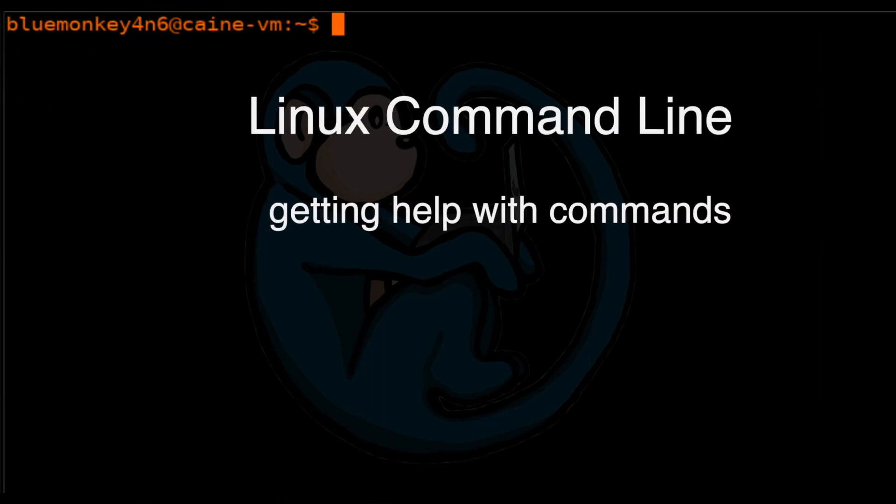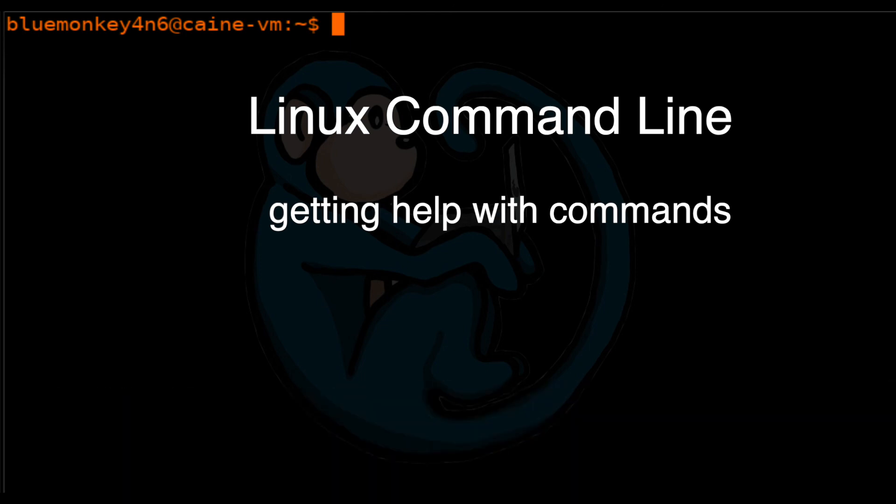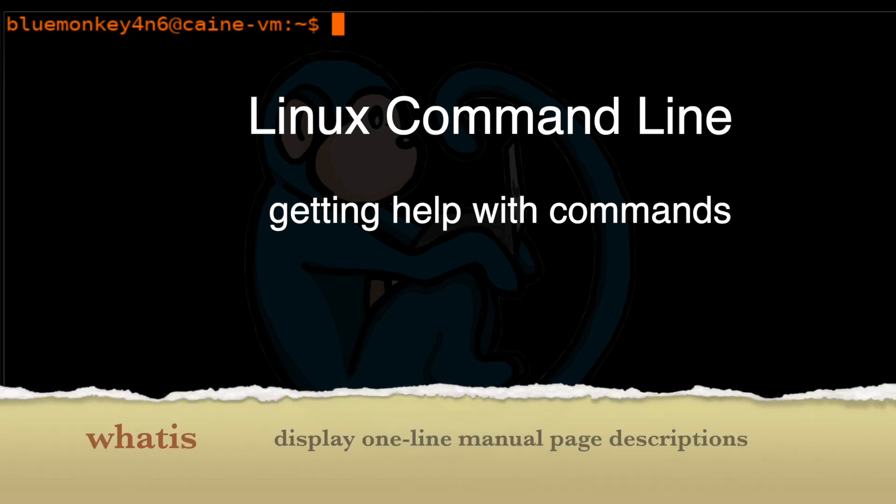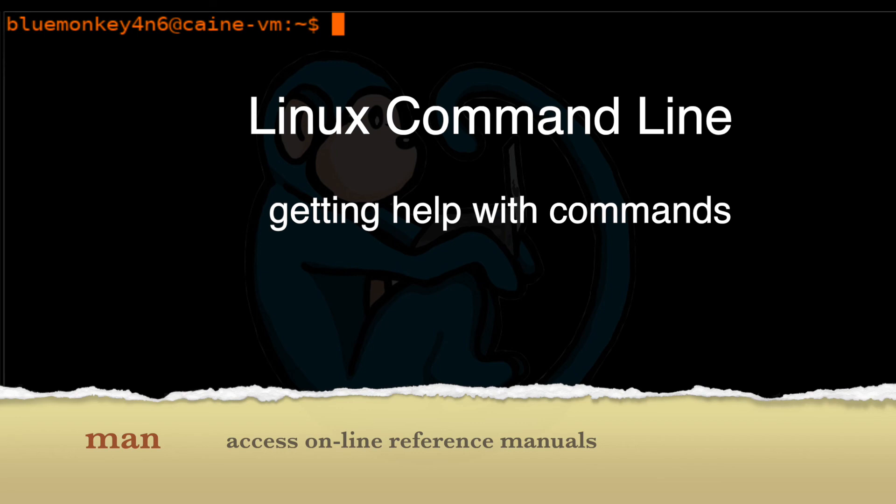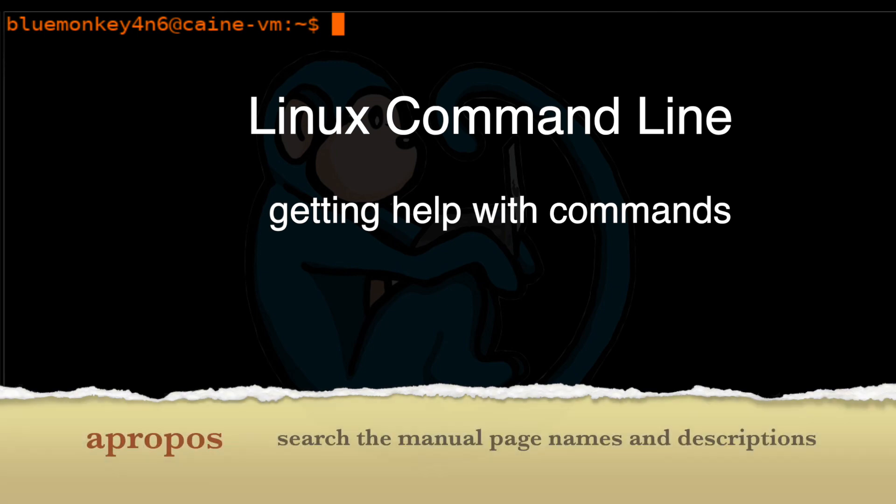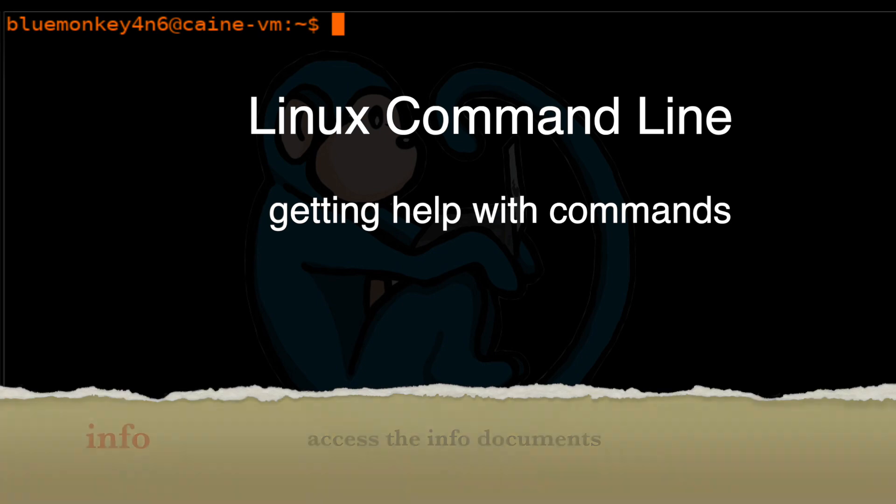So that brings us to the end of this video where we learned about how to get help with Linux commands. We looked at using the dash h or the dash dash help options, the command whatis, the man pages, the command apropos, and the info pages.